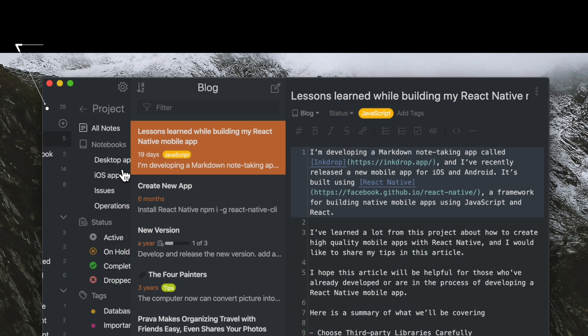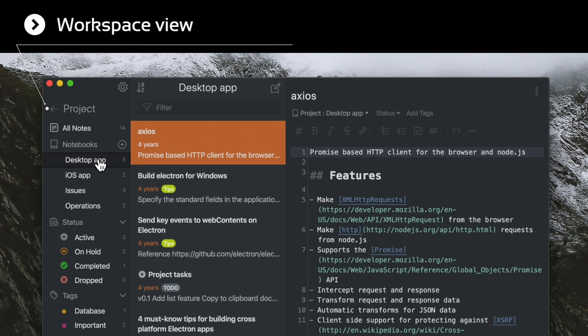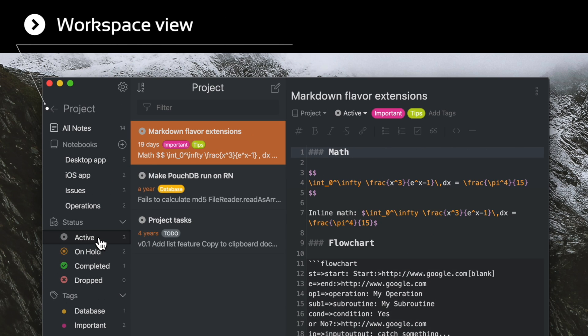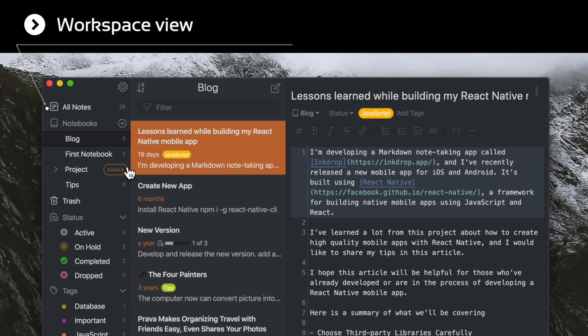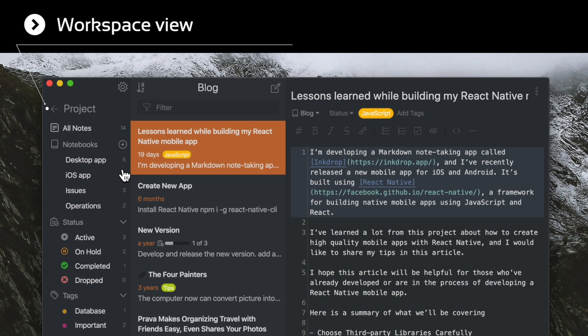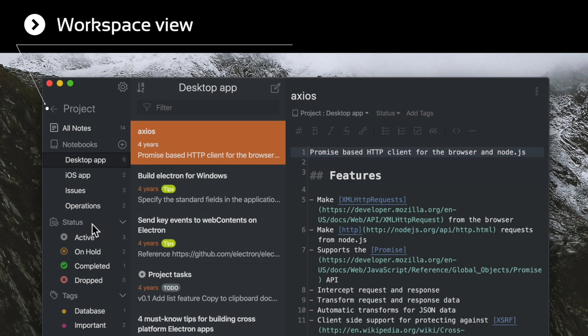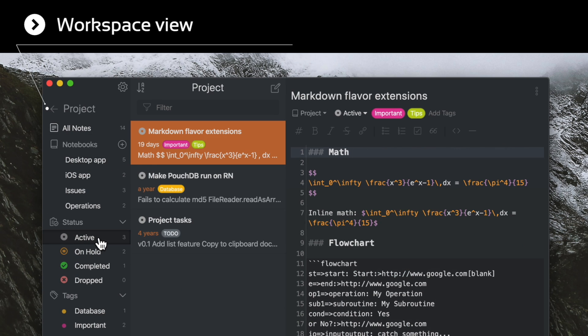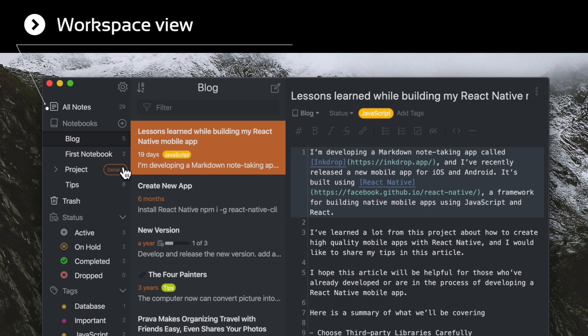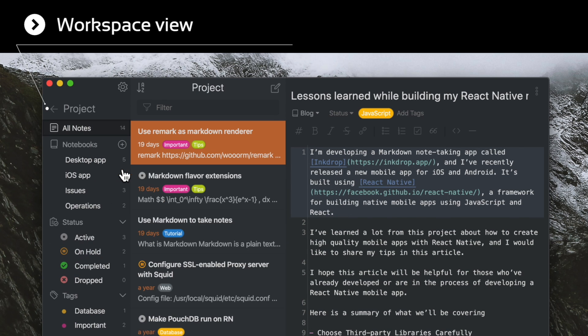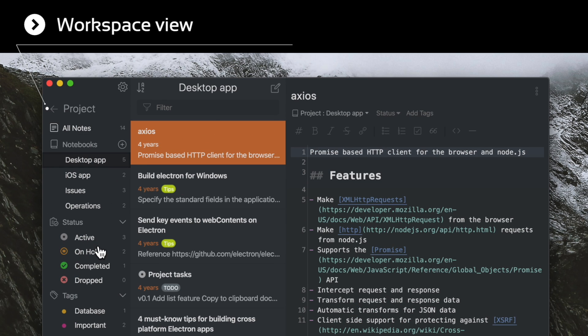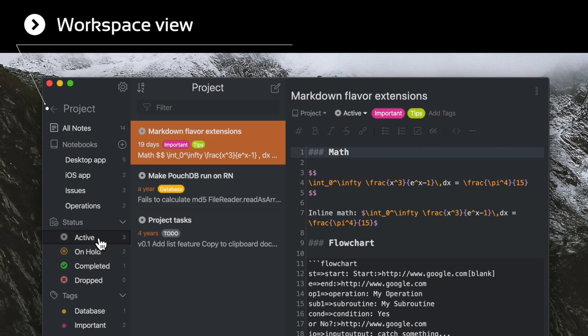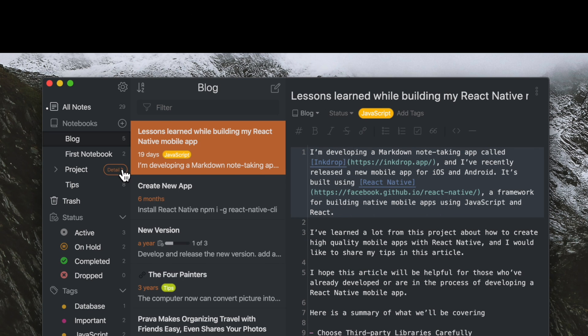By default, the sidebar shows all notebooks, statuses, and tags in your data. It's all mixed together and hard to distinguish as you store notes about various projects. You may think that you want to see only information about the projects you are currently focusing on. Workspace view allows you to switch the sidebar's view into a specific notebook.